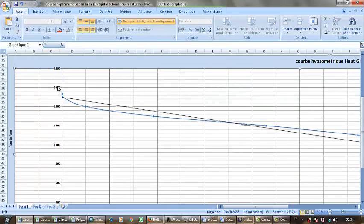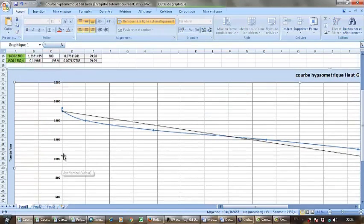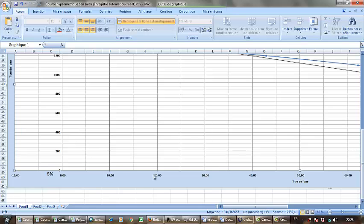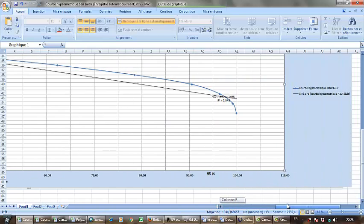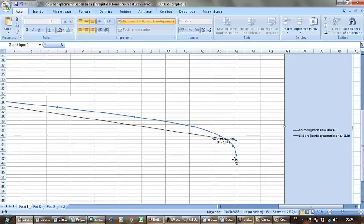Here we have elevations on the Y-axis and on the X-axis we have the accumulated surfaces in 100.